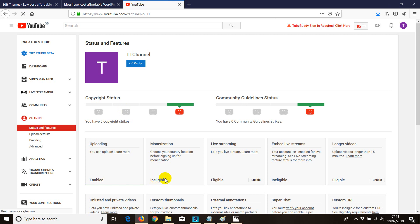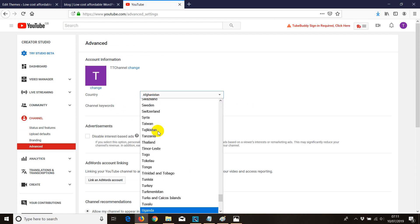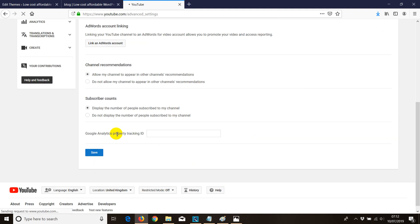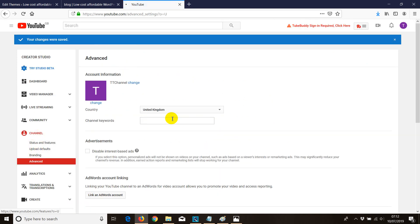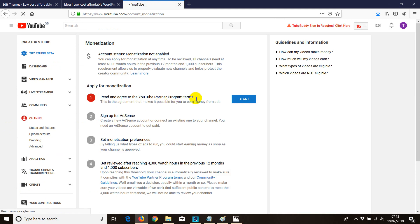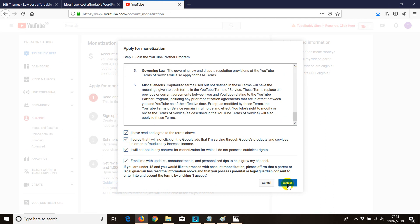Monetization is not eligible yet, so we're going to change the country to the country we live in. I'm going to choose UK and click Save Changes. Now go to Channels again — the Monetize button is now enabled. Click on it and then click Start. We agree with all the policies Google has put forward, so click I Accept.